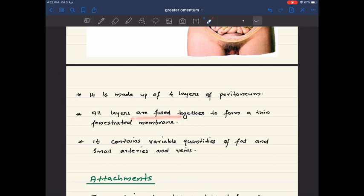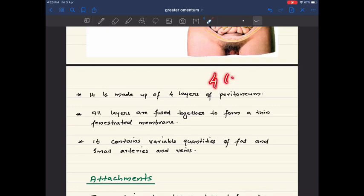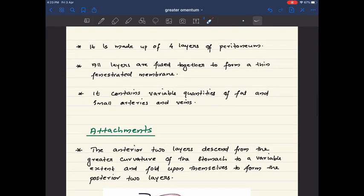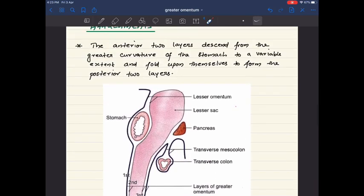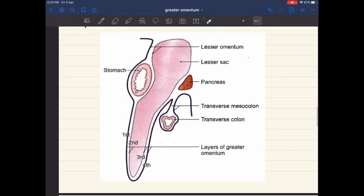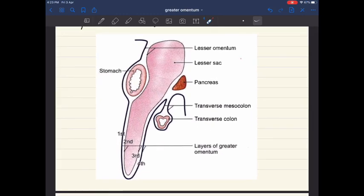The greater omentum is made up of four layers of peritoneum. All four layers are fused together to form a thin fenestrated membrane. It contains a varying quantity of fat and small arteries and veins.